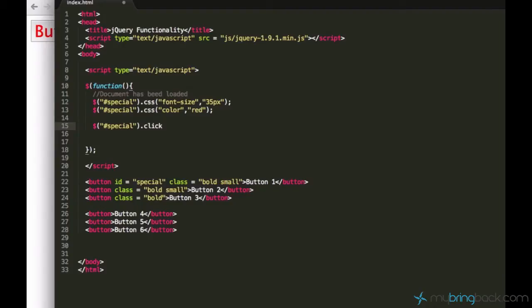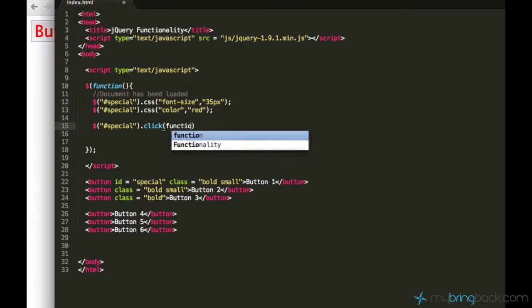easy to memorize since click stands for click. And then parentheses as usual. And then instead of passing like these parameters, you say function and then you need parentheses again.